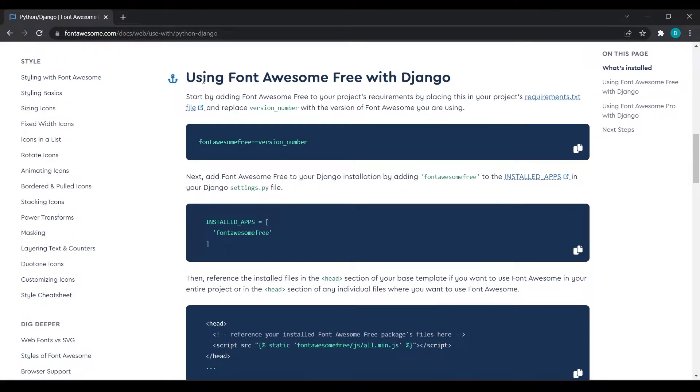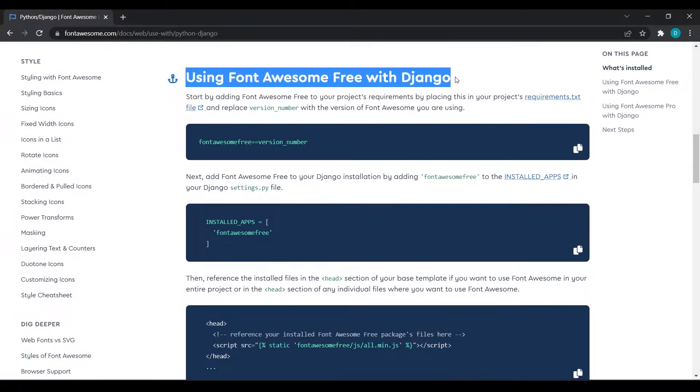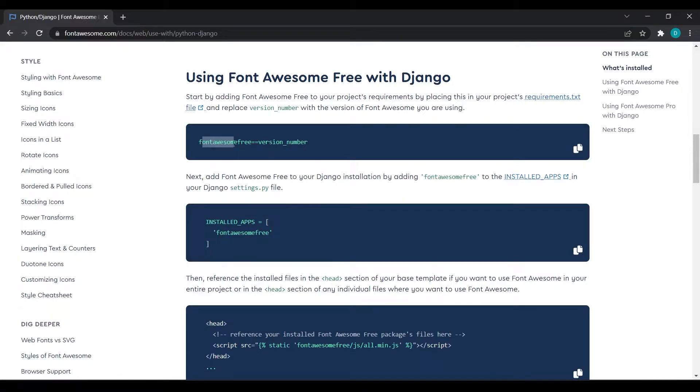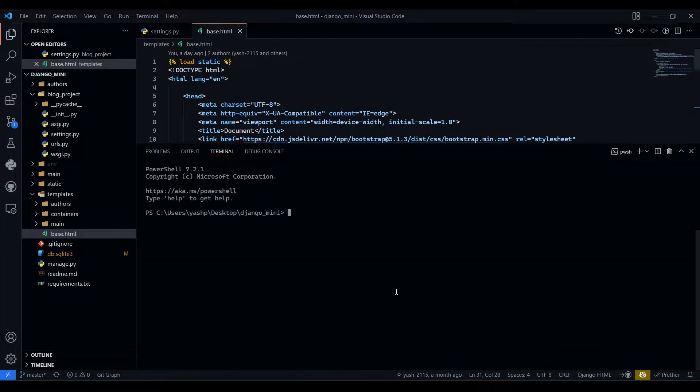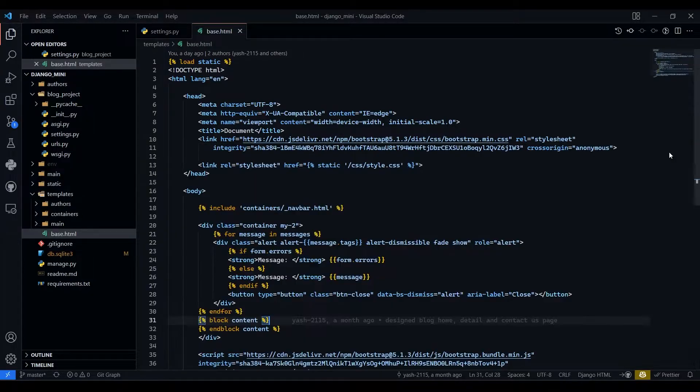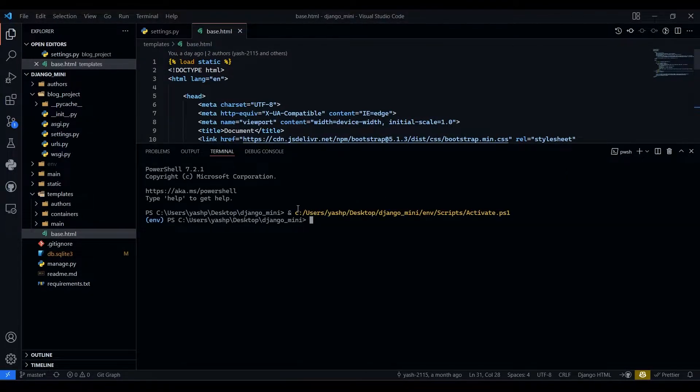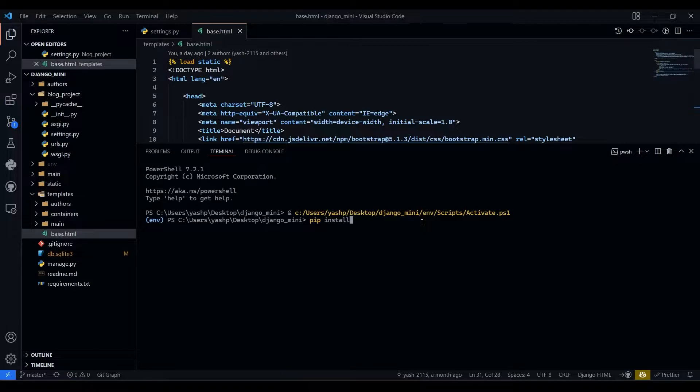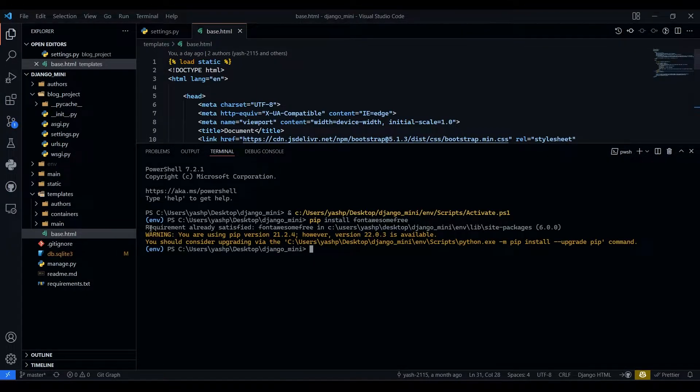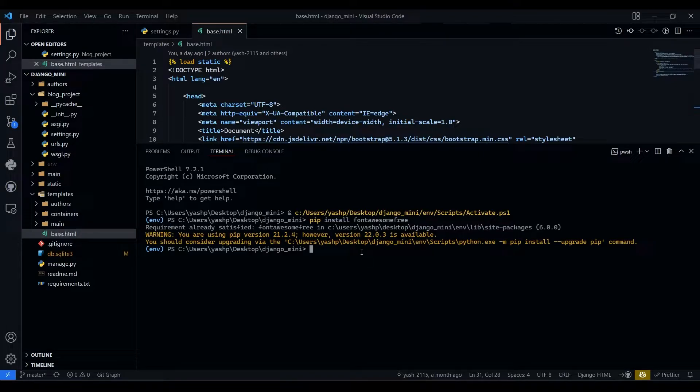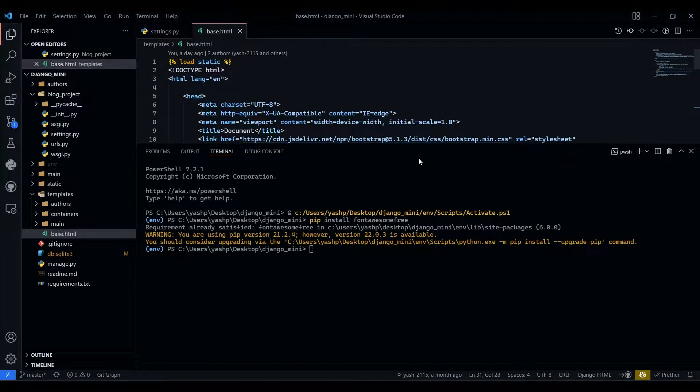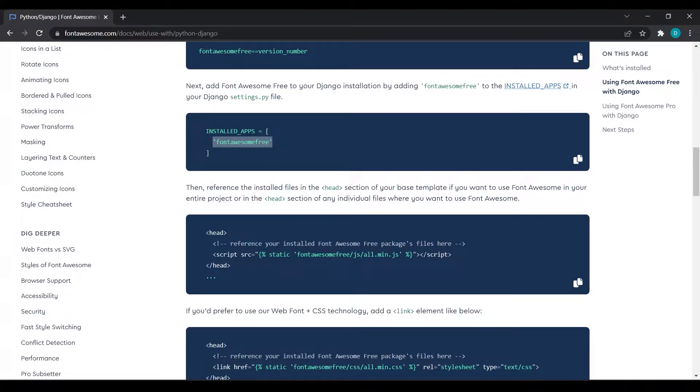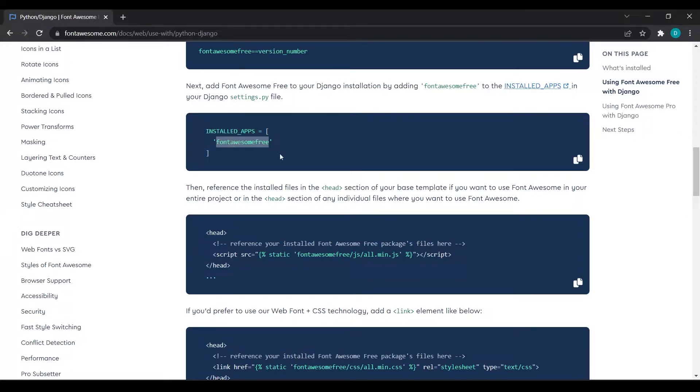Now here they have shown us how we can install and use it in our project. So here I will just copy this fontawesome-free. And I will open my terminal, I will delete this and open new one to activate my environment automatically. And then I will write pip install fontawesome-free. Requirement already satisfied because I already installed that. Then we will install, we will copy and paste this in installed_apps.